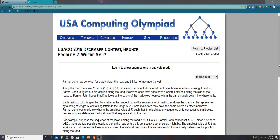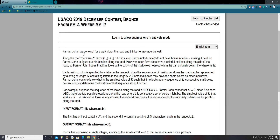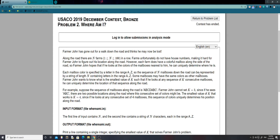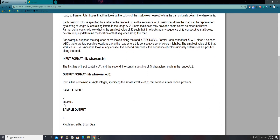Alright, so if you take a look at the problem, basically what they want us to do is: Farmer John has gone on a walk down a road, and on this road there are farms. The farms don't have house numbers — they're coded by colors of mailboxes. Each mailbox color is specified by a letter, a to z, and the sequence of n mailboxes can be represented by a string of n letters. Some mailboxes may have the same colors as others — there can be two A's, two B's, etc.